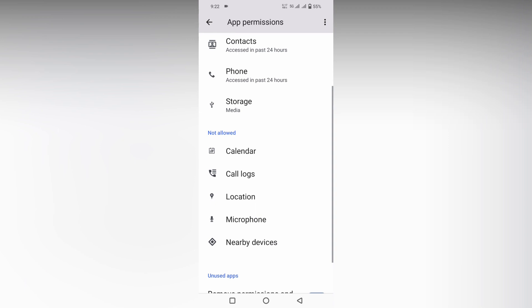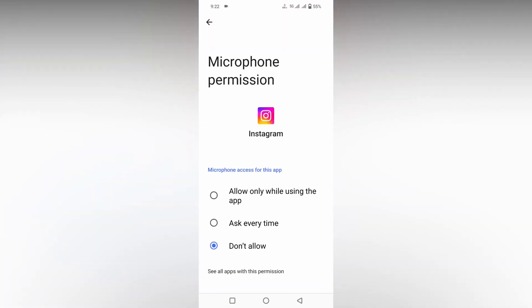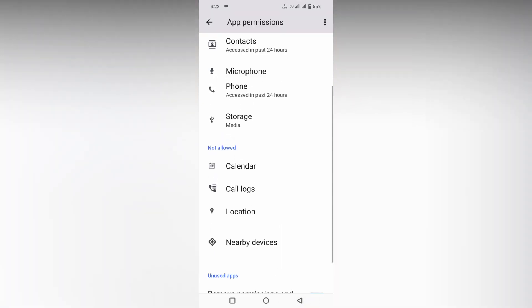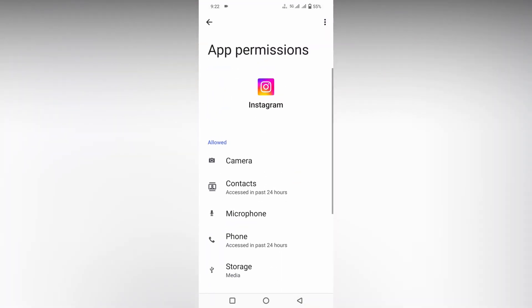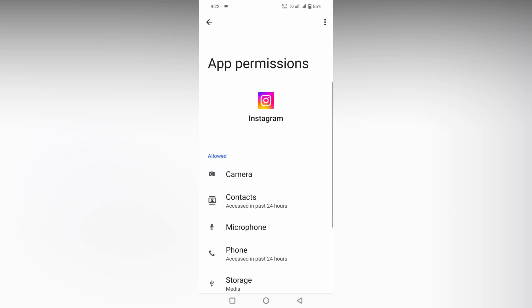The second setting is microphone. Click this and here also click on allow only while using the app. Just give the permission. Now you can see the camera and microphone permission was allowed.